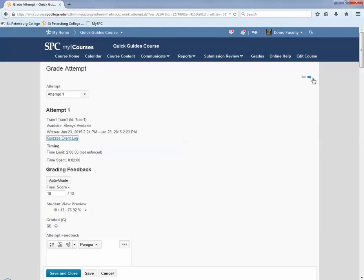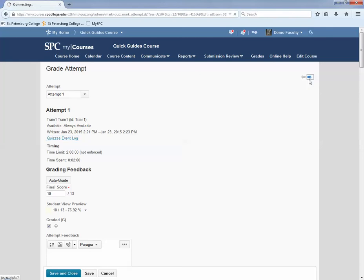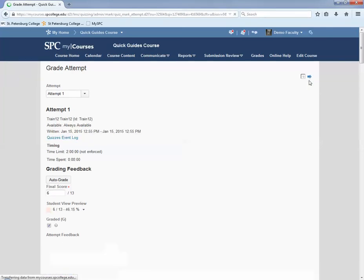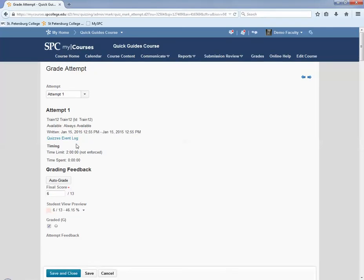If you want to view the next student submission, click on the little blue arrow in the upper right of the page. This will take you to the next student submission, and you can view their quiz event log.